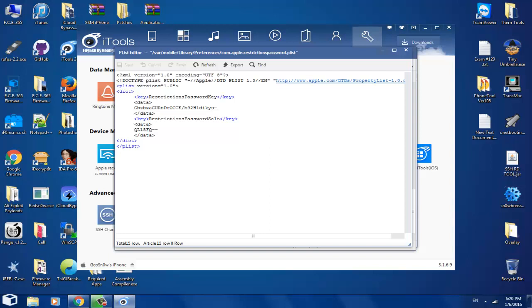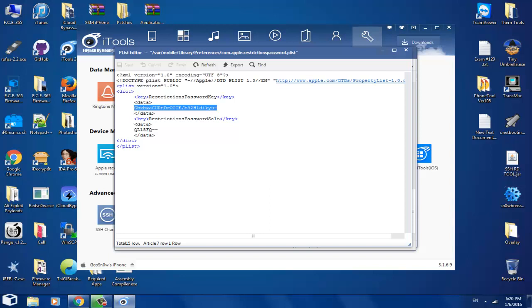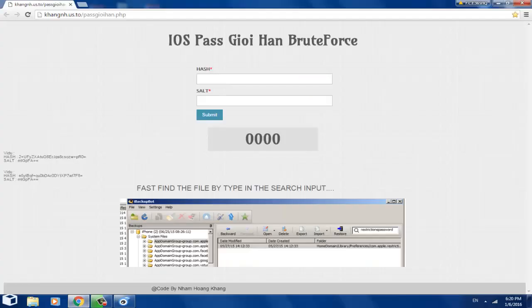You will take the hash of the password. My mouse has a problem, if I click on the right click, it will actually click on the left. Control C to copy this thing. And the website is khngnh.us.to, Pass G-O-I-H-N PHP.